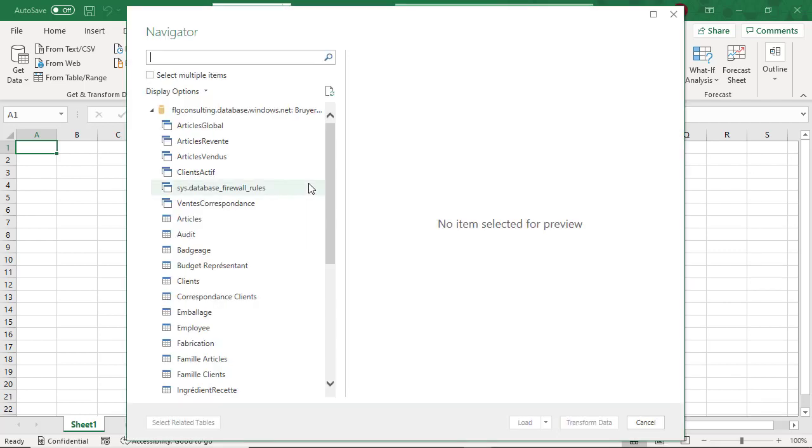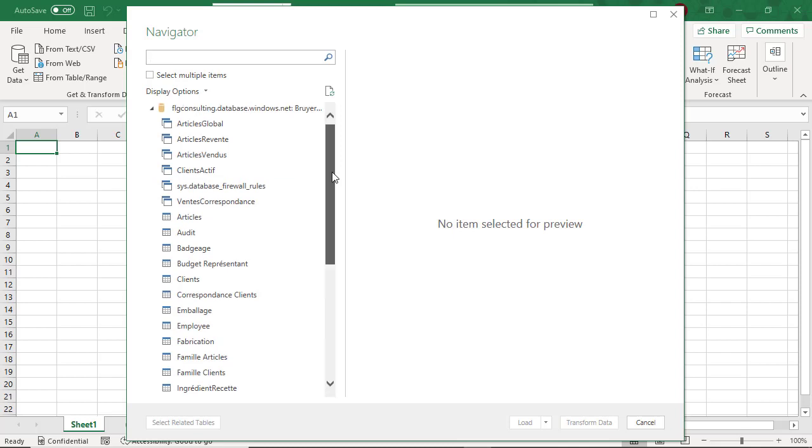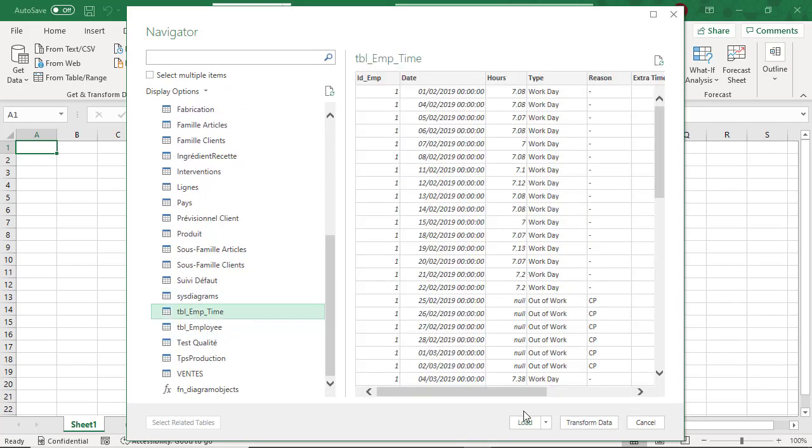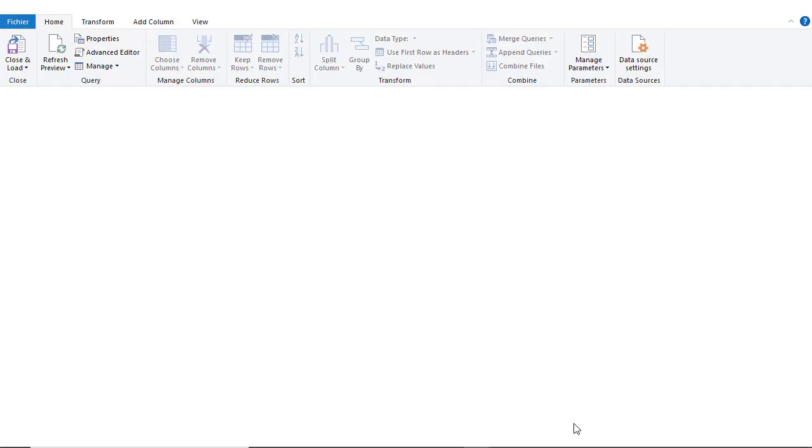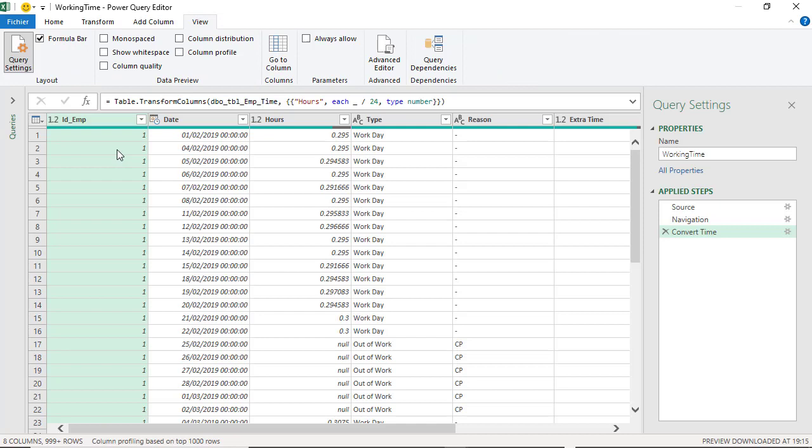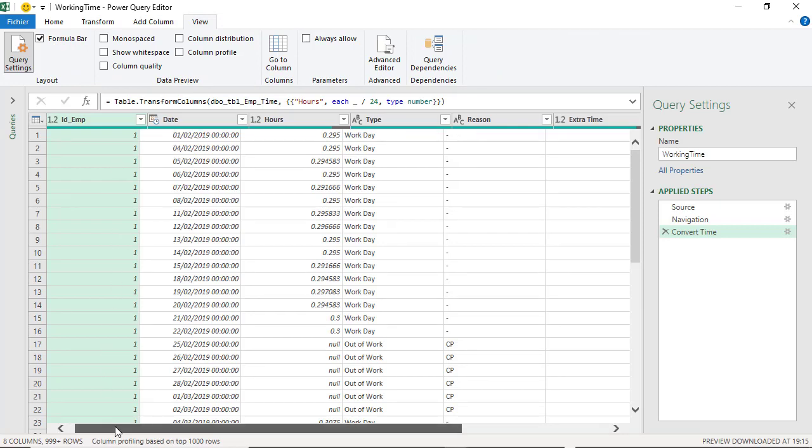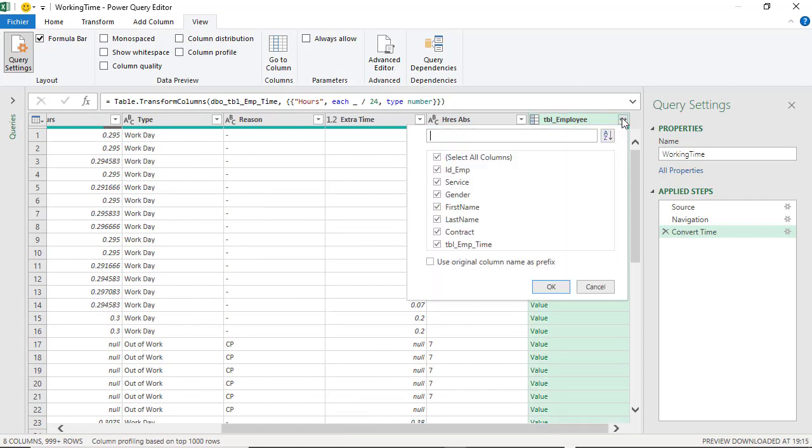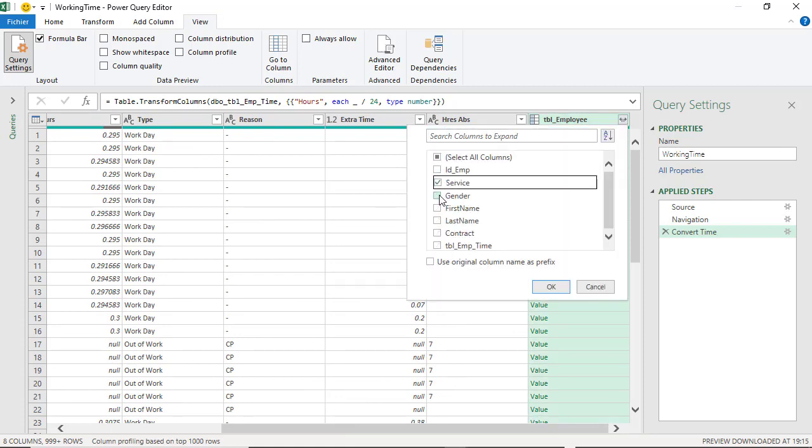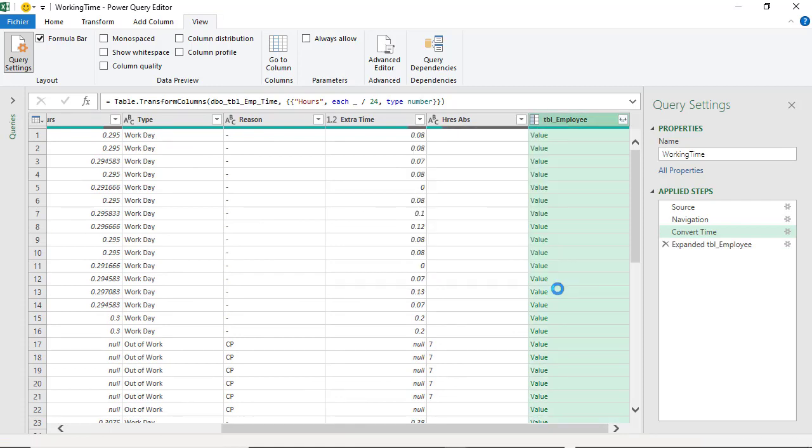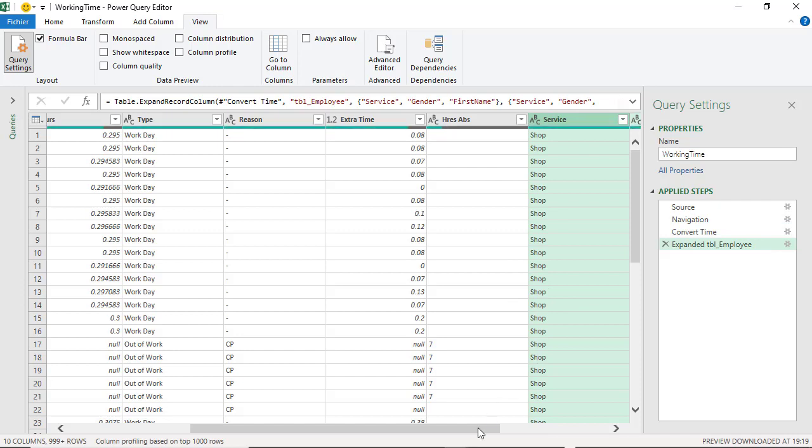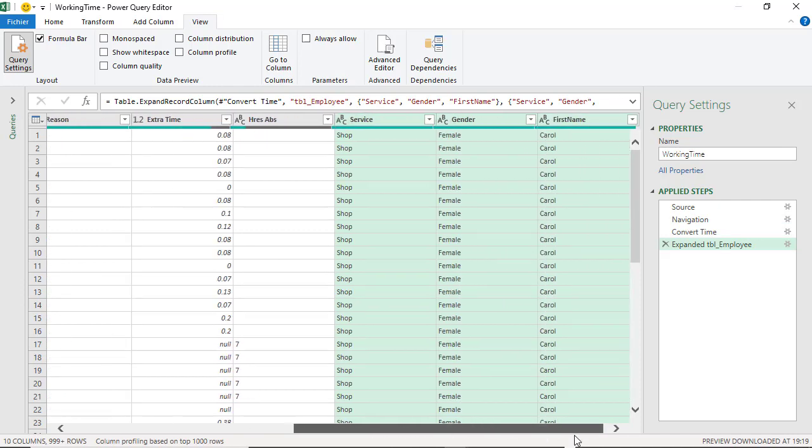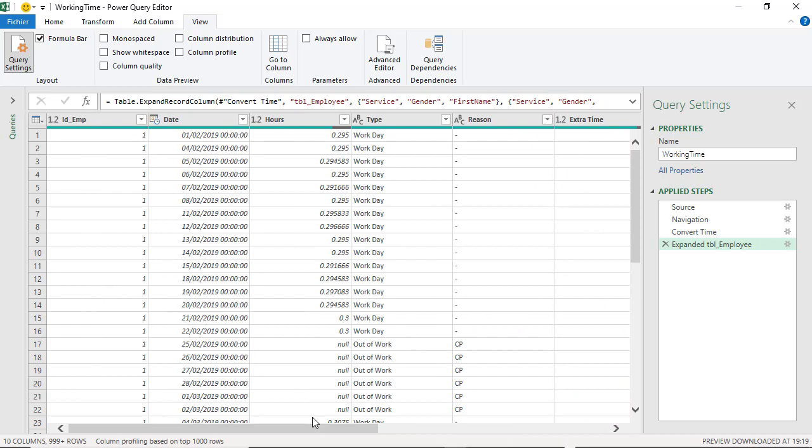When it's done, automatically Power Query shows a table selected. And the beauty of this is automatically Power Query detects the relationship between your tables and you just have to click and expand the content of the second table and you can select just few fields like I do here, service, gender and first name.